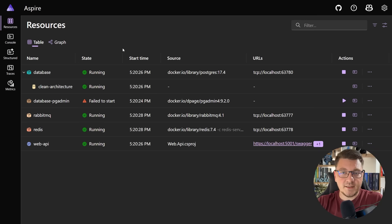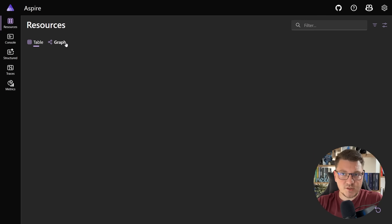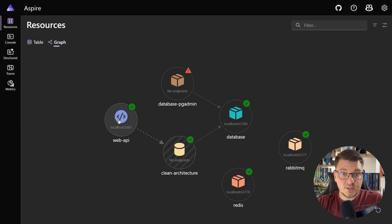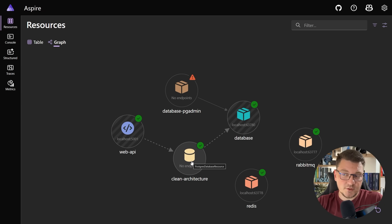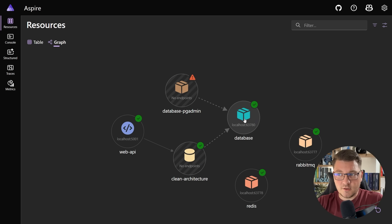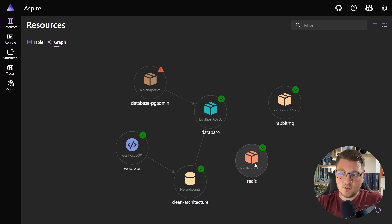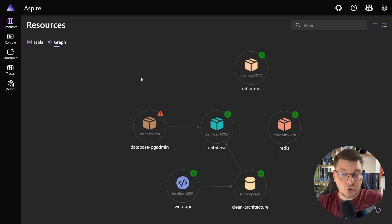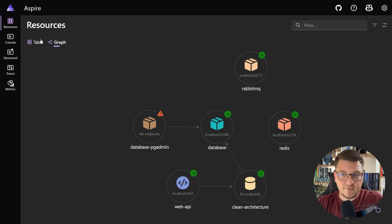One more thing you can do back in the resources tab is look at the graph view representing your resources. Here's our web API, and then the services it's connected to — so there's the clean architecture database that's part of our database container. The pgadmin container is referencing our database. And then the RabbitMQ and the Redis containers are just dangling here, not connected to anything else.